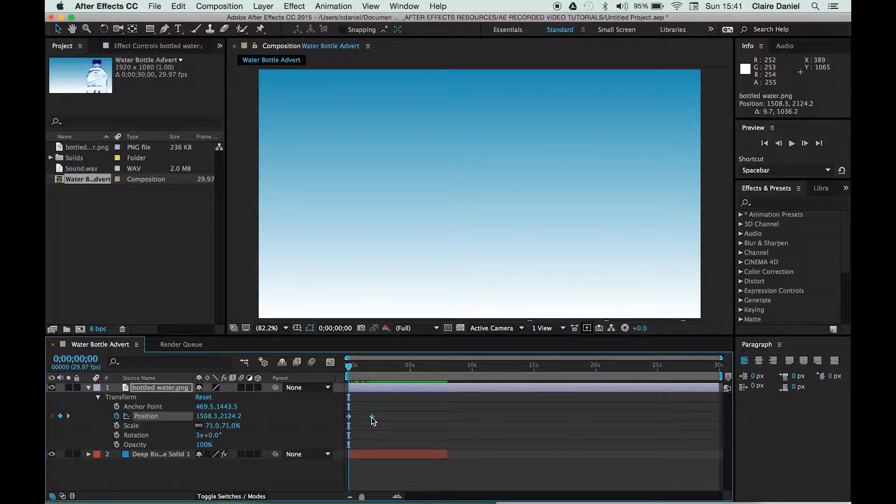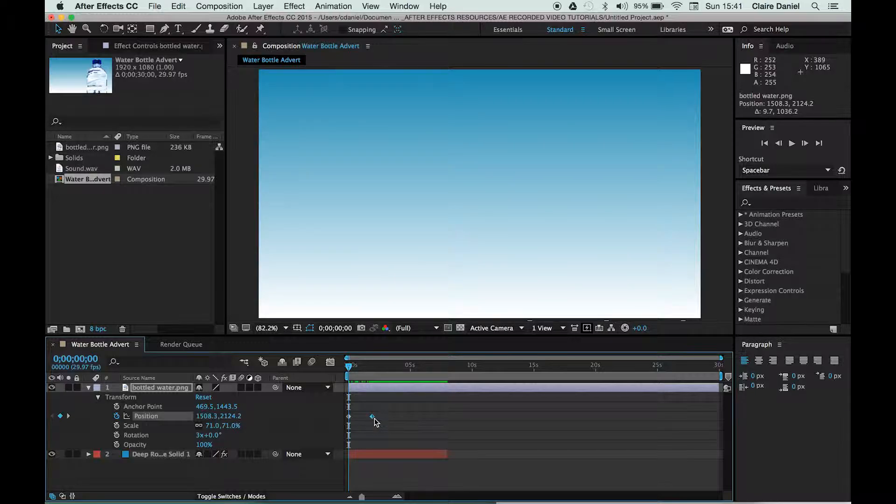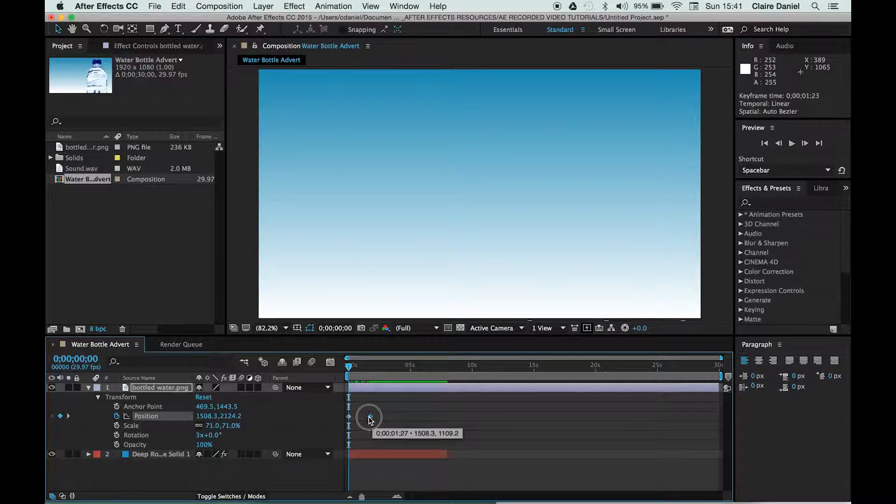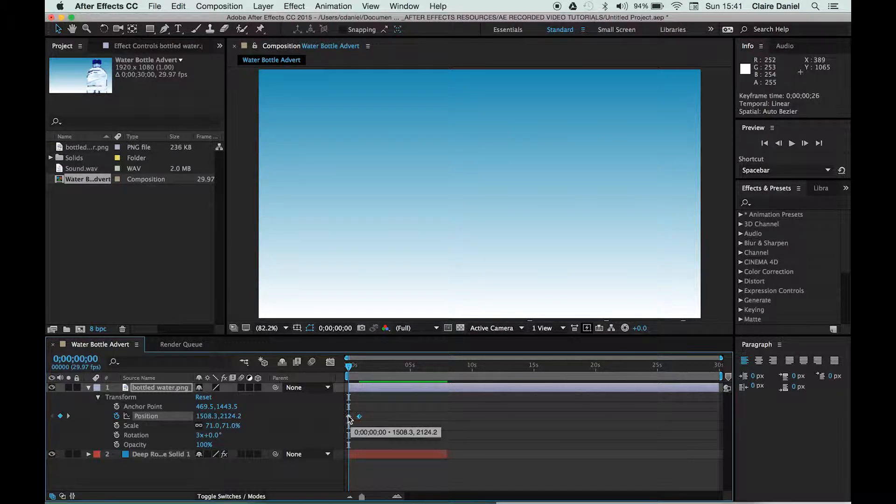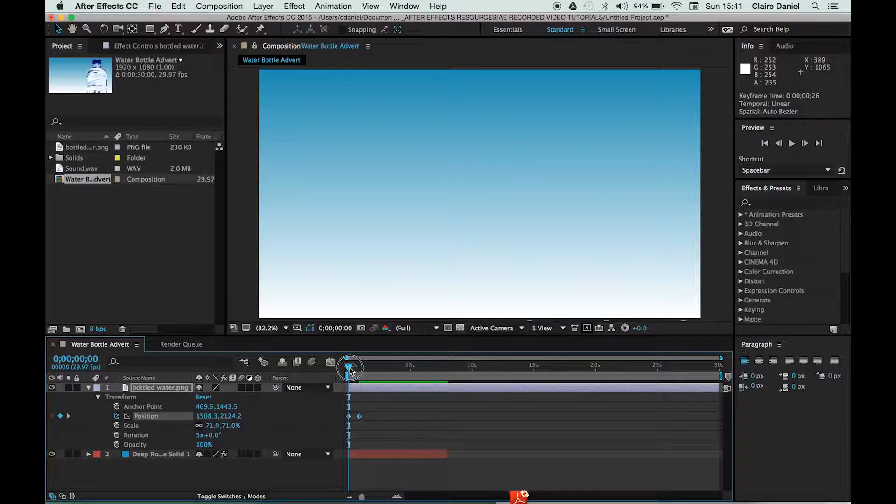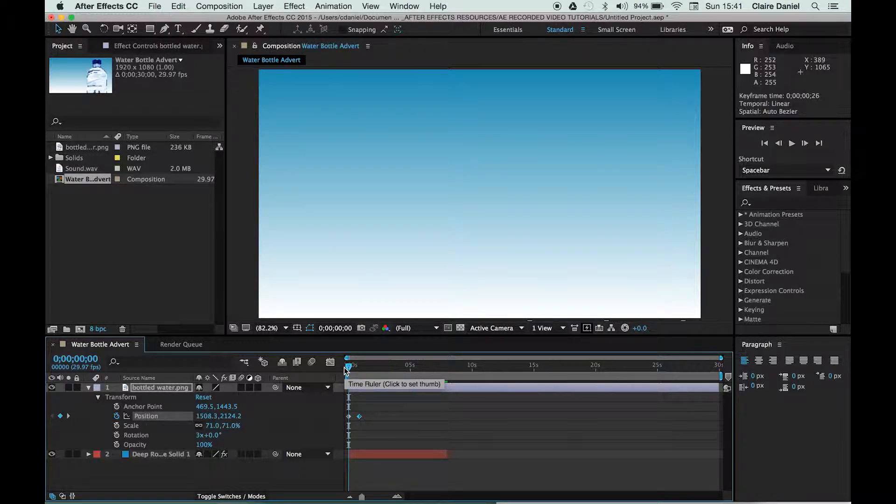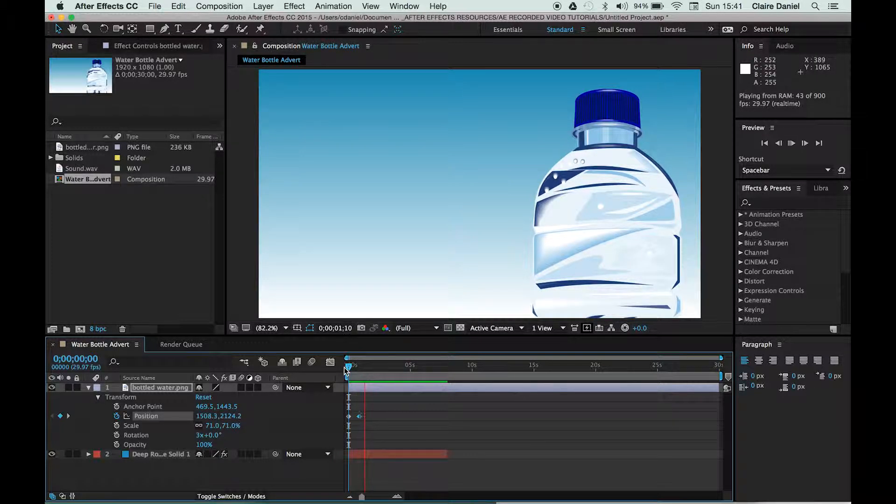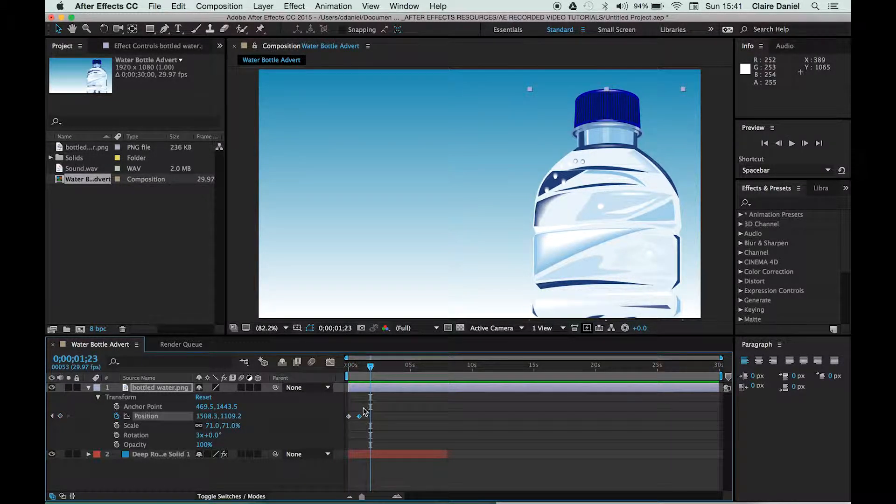Now the speed of your animation is determined by the closeness of each keyframe. So if I want to make the speed of the animation quicker, I simply move the keyframe nearer to the initial keyframe so there's less space between them. And if I hit play by pressing the spacebar, you'll see that it animates on quite quickly.